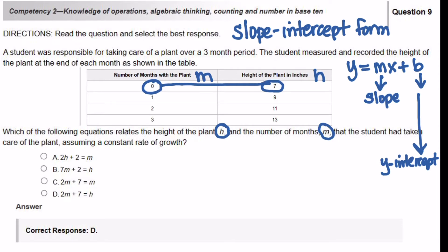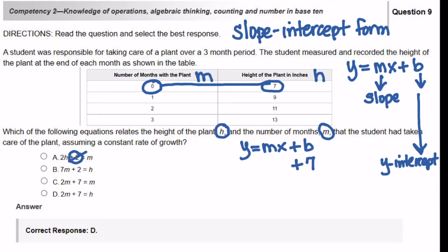So we're looking at this problem: Y equals MX plus B. The B portion is going to be plus 7. So already, if you know that, you can go ahead and eliminate two of your answer choices. We can eliminate answer choice A because it says plus 2, and answer choice B because it says plus 2. So now we need to figure out what is going to be your slope.